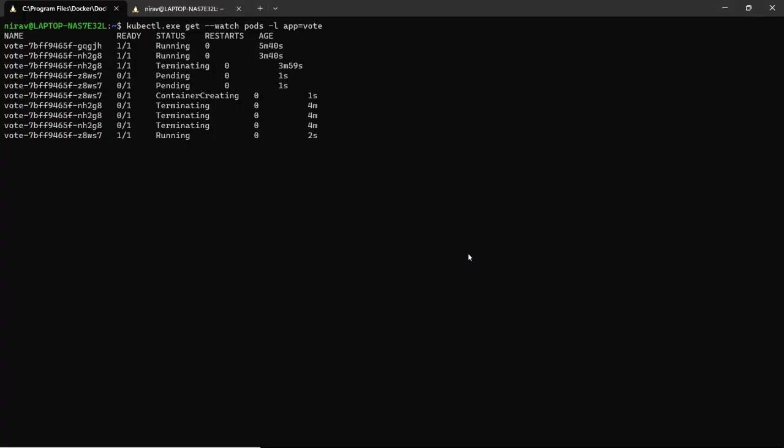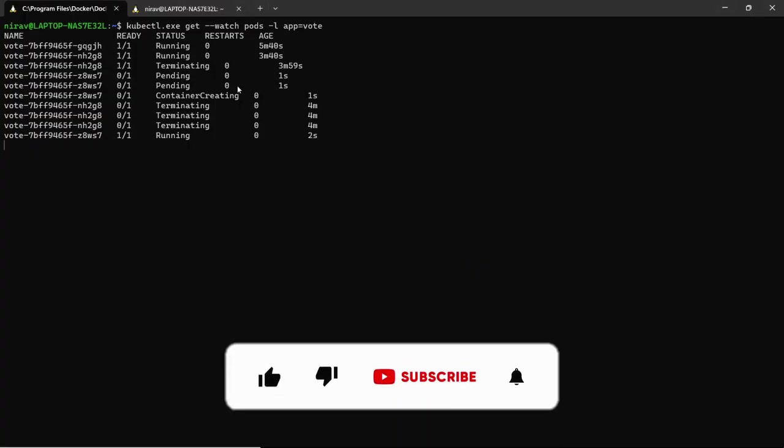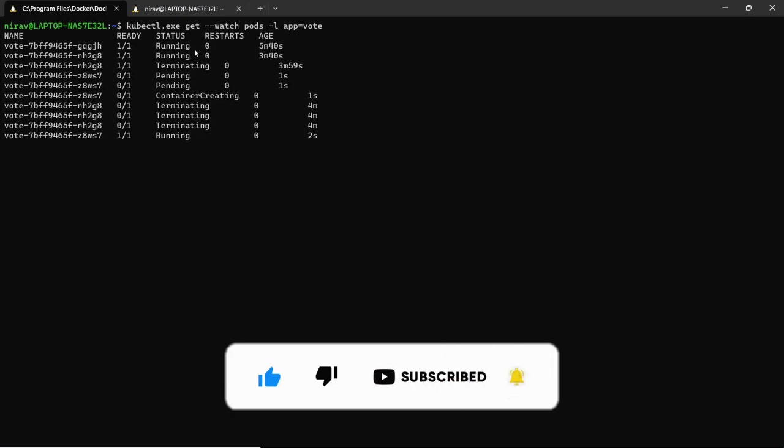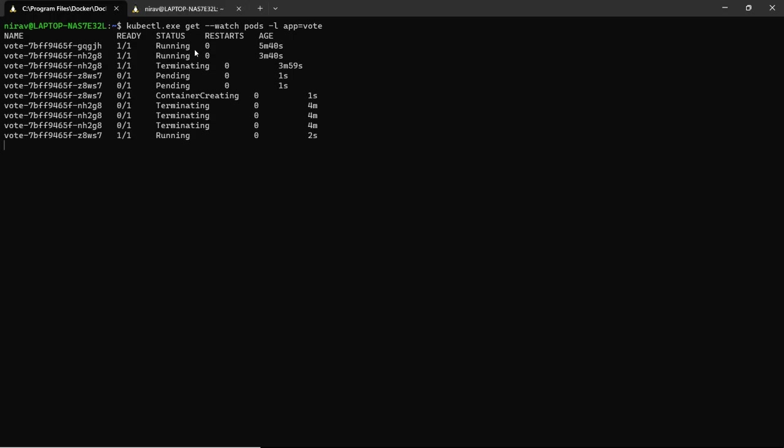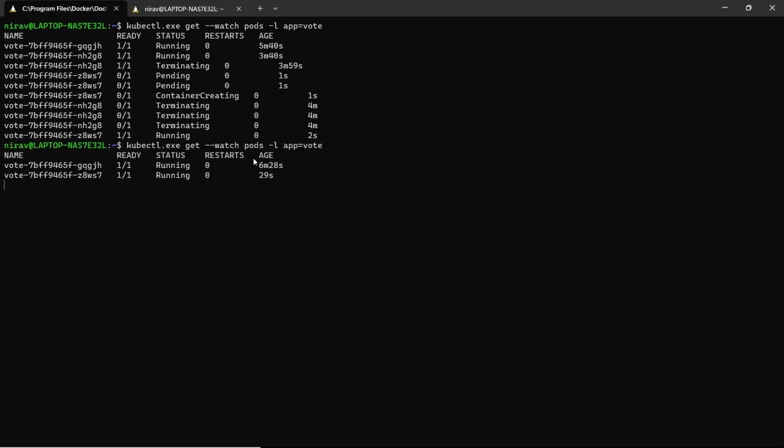Now let's wait for five minutes. Now you can directly see the VPA is terminating the pod and creating a new pod based on the VPA recommendation. Here you can see now this one pod is created before 29 seconds. So earlier it was five minutes and three minutes, now 29 seconds, six minutes.